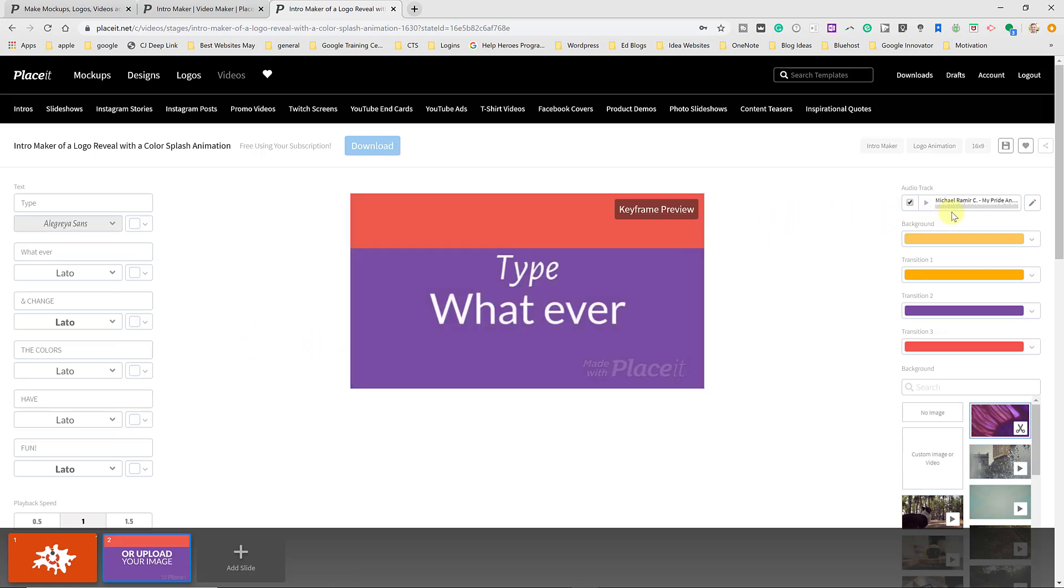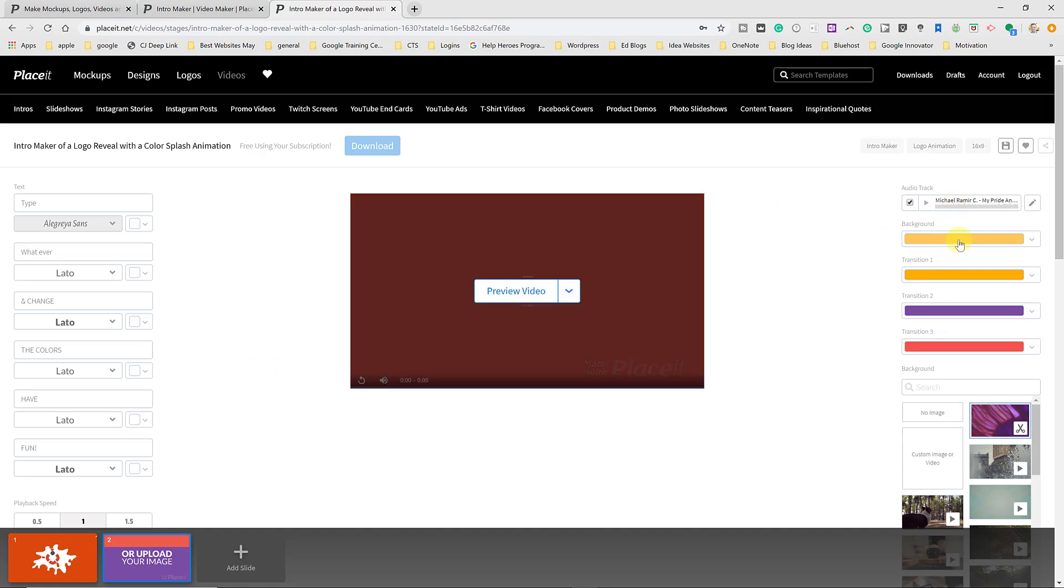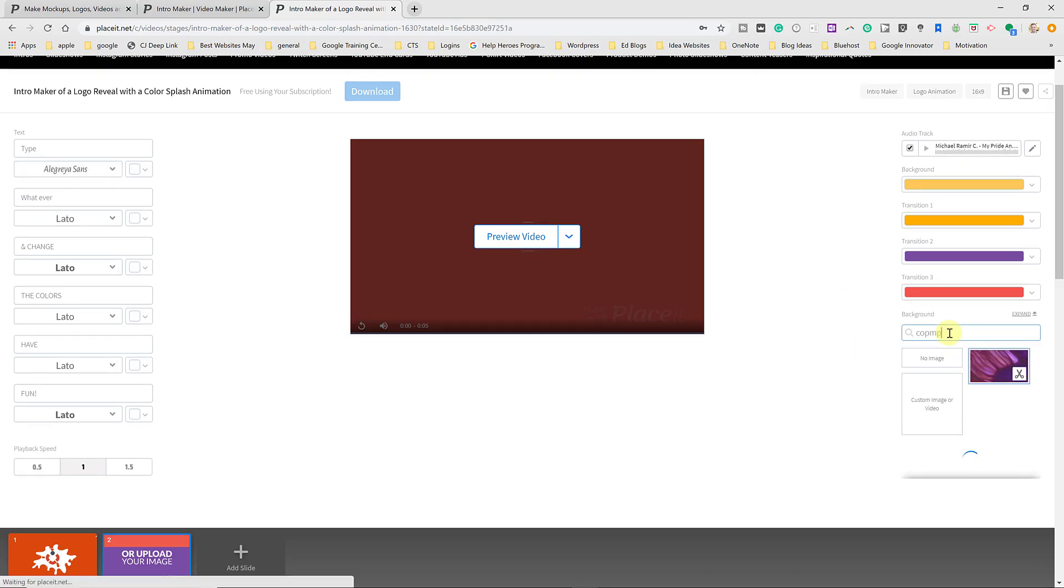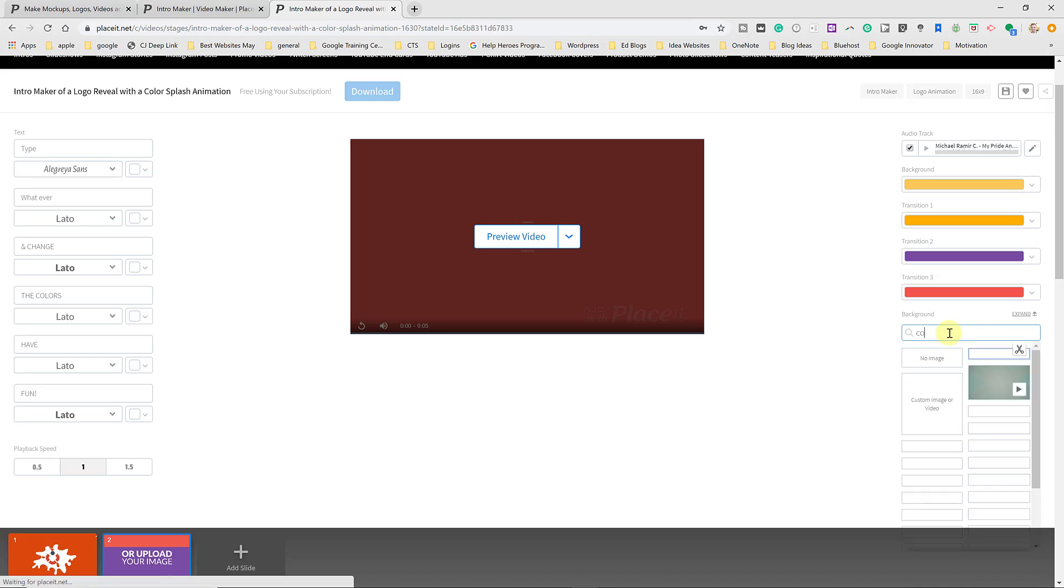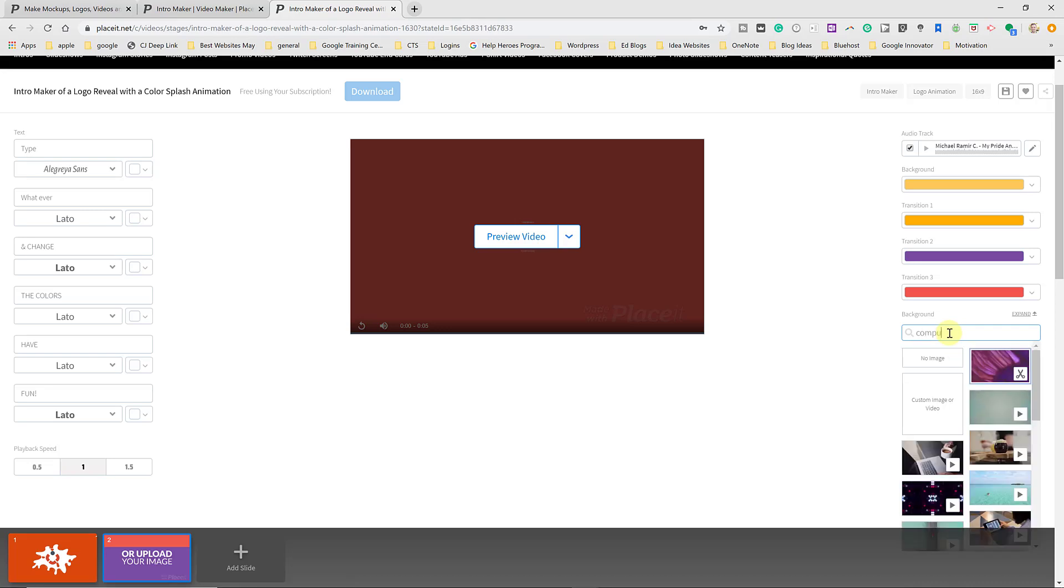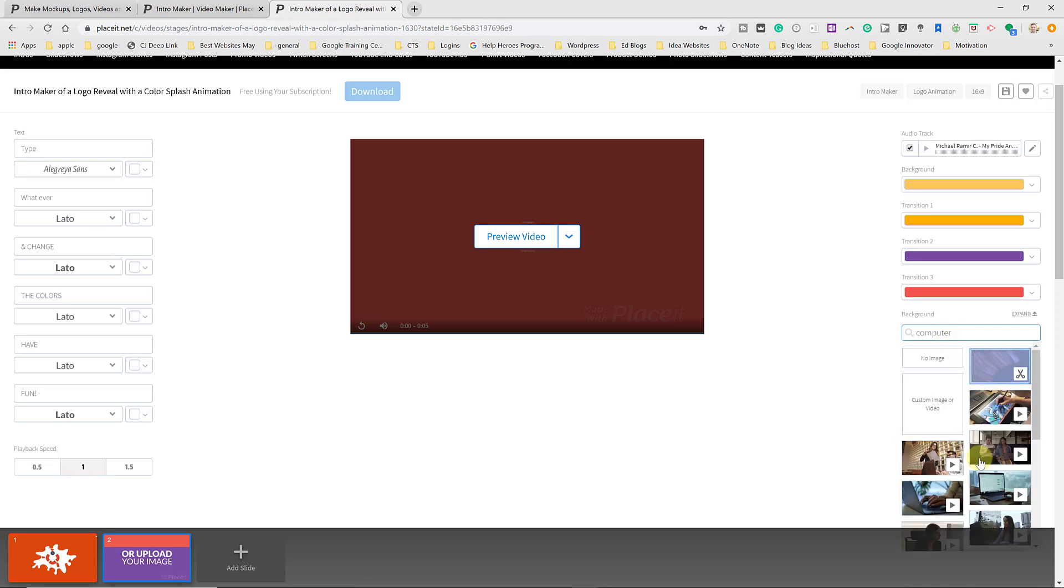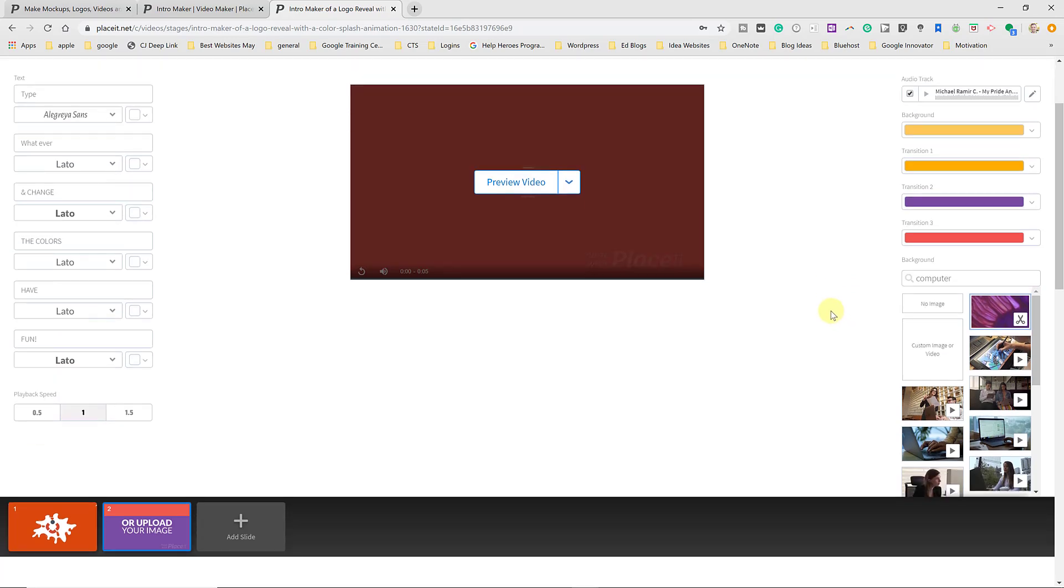You could go through, same as I showed you before, we have our music. We have our background colors that we can adjust on it and go through and you can change your background images. You can even search. So if I was just going to type computer, since I'm dealing with tech stuff and I can go and select a little video of a computer would be in the background there. So you have all these different options.